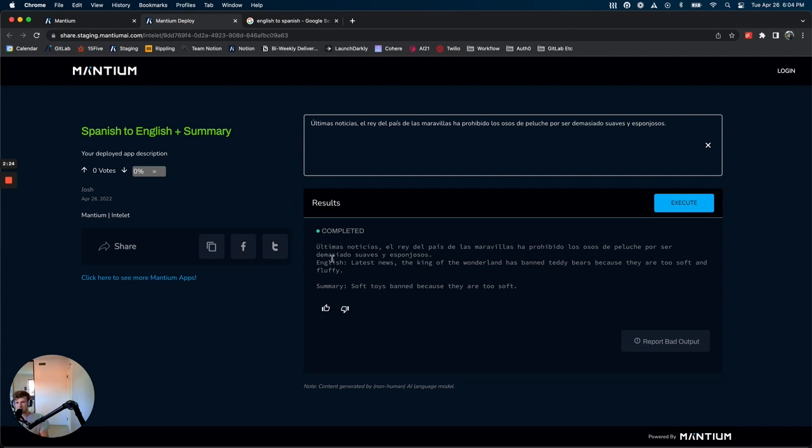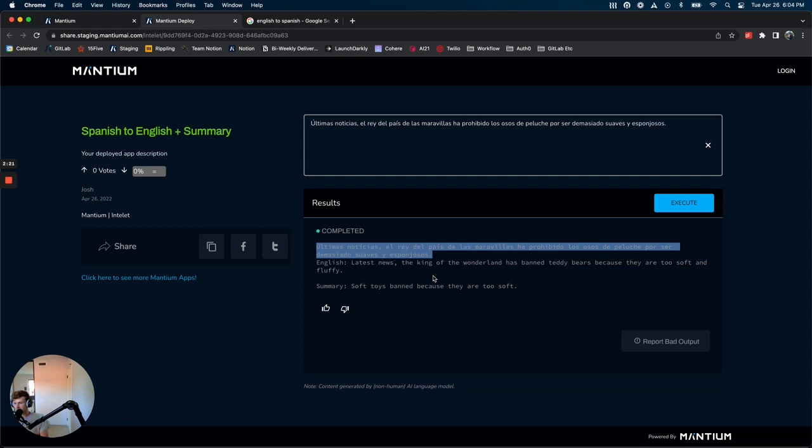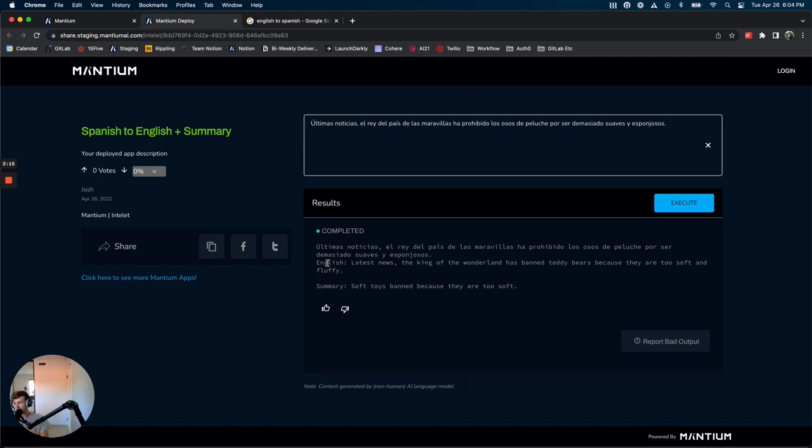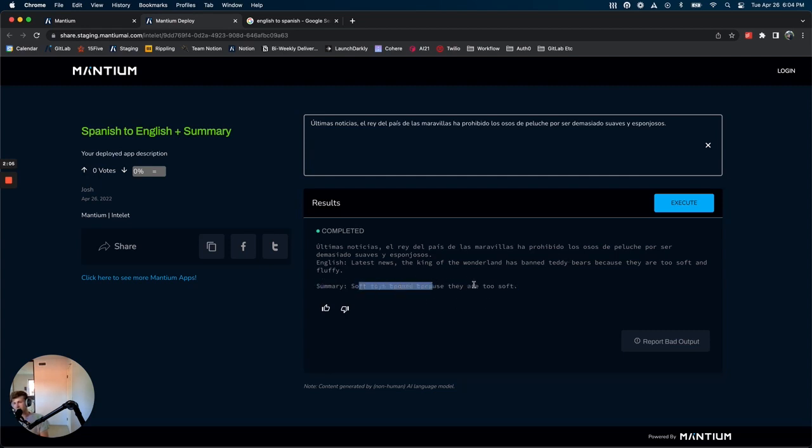So you see here is the initial input. Here is the output of the first prompt, which is the English translator. So you see latest news, the King of Wonderland has banned teddy bears because they're too soft and fluffy. Pretty good translation. And then we get a summary. So it says soft toys banned because they're too soft.